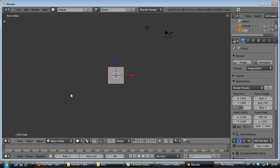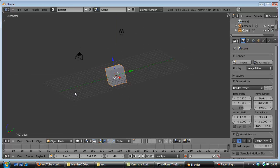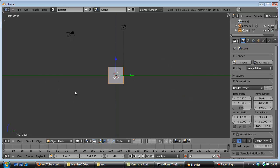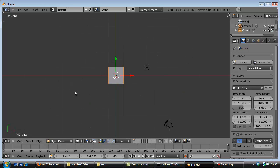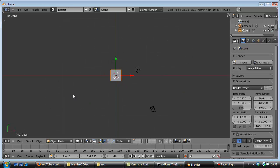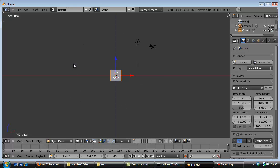1 is for the front, 3 is from the right side, and 7 is from above.